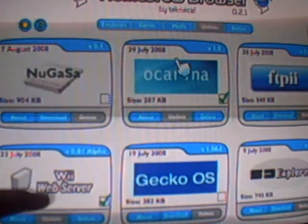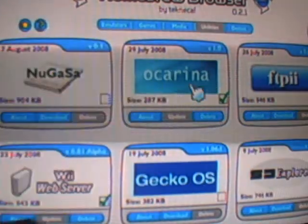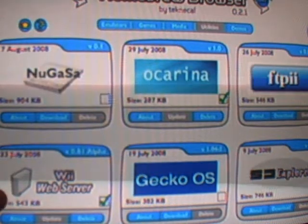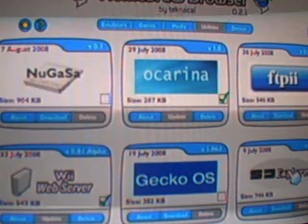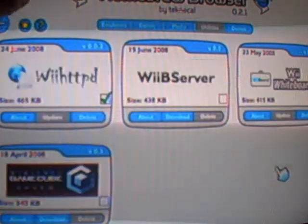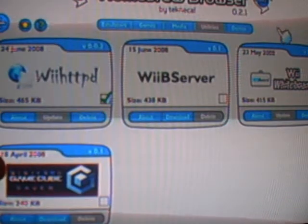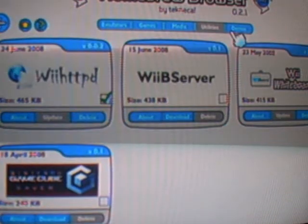Next, we have Utilities, which includes things like the Ocarina cheating program, Gecko OS, and a Web Server — which you nerds will know what that is. If you go to page two, we have another Web Server, a Wii White Board which is pretty complicated so beginners shouldn't try it, and GameCube Save Data.